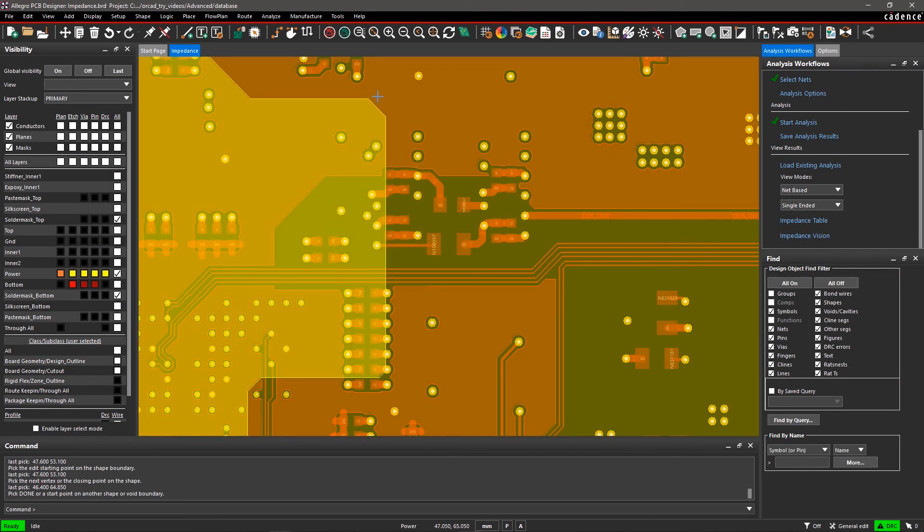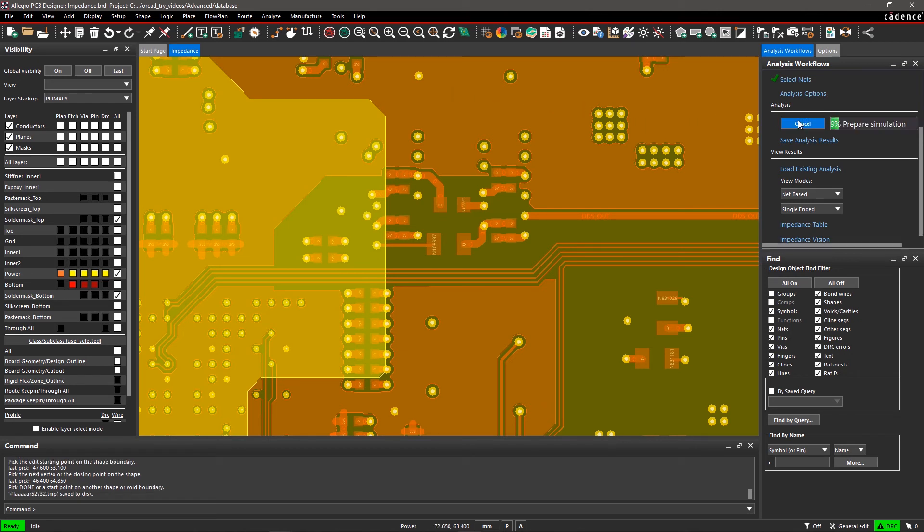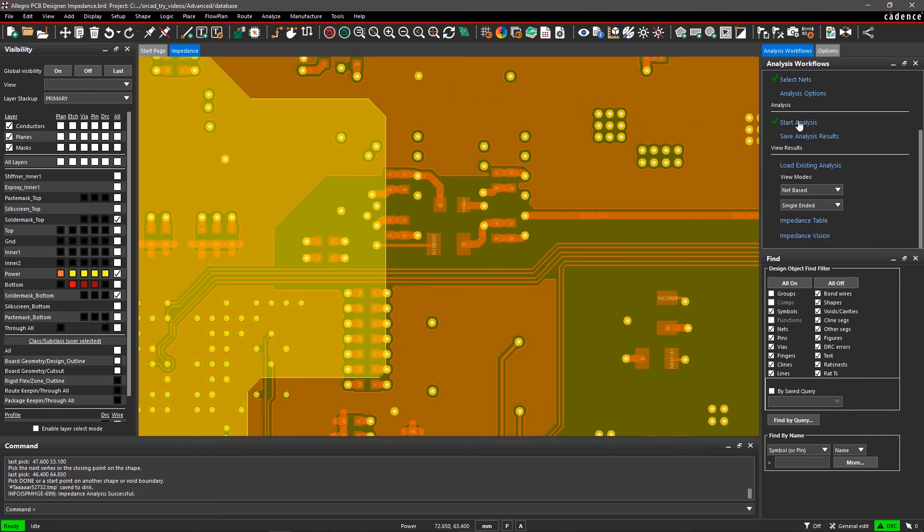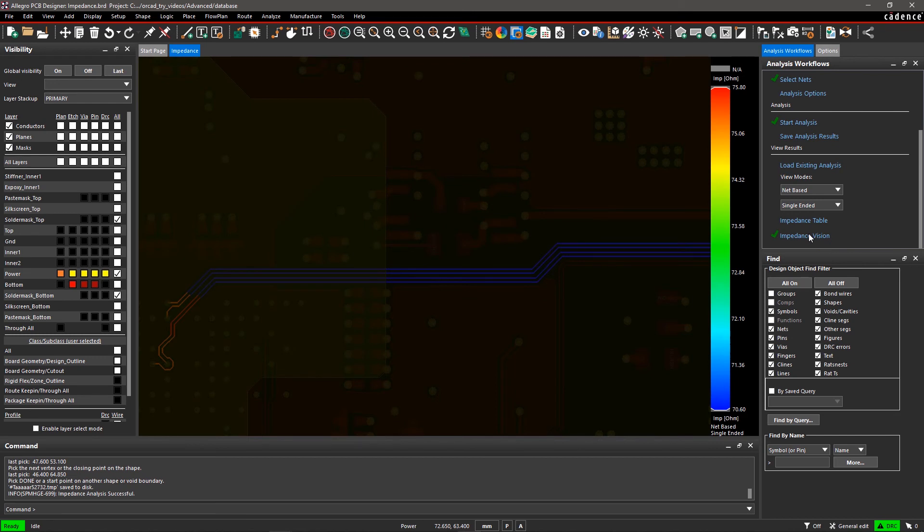Rerun the analysis and again turn on impedance vision. There are no more nets highlighted in red. We have resolved those impedance issues.